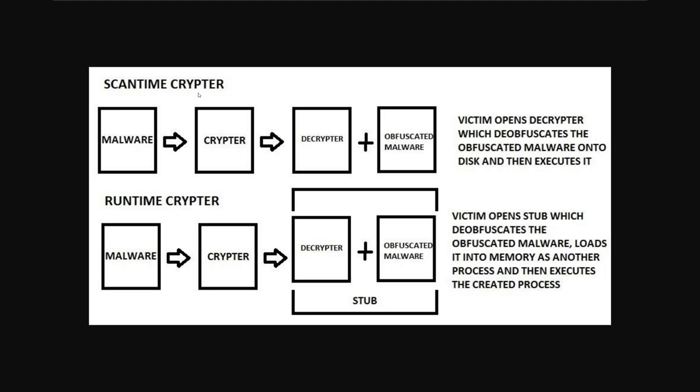They'll check out a binary without running it or checking what's going on on the system to see if they can determine whether it is malicious or not. And to bypass this a scan time crypter will usually work in the following order.